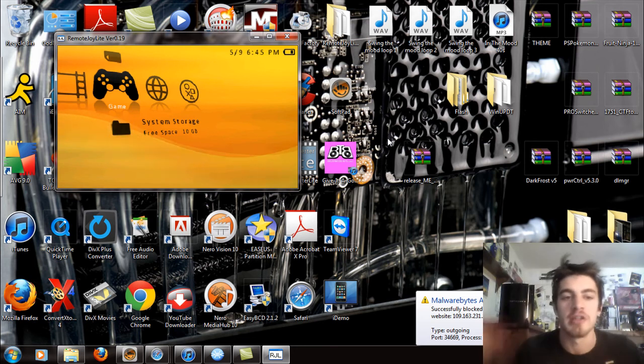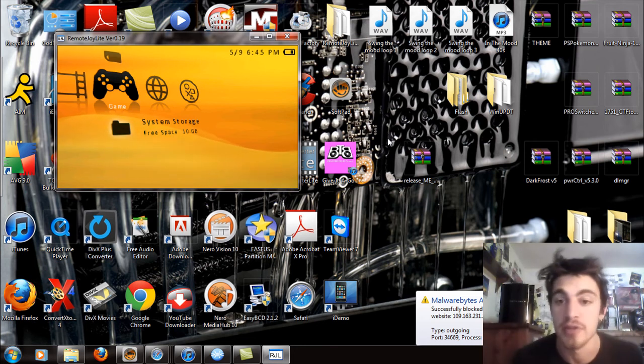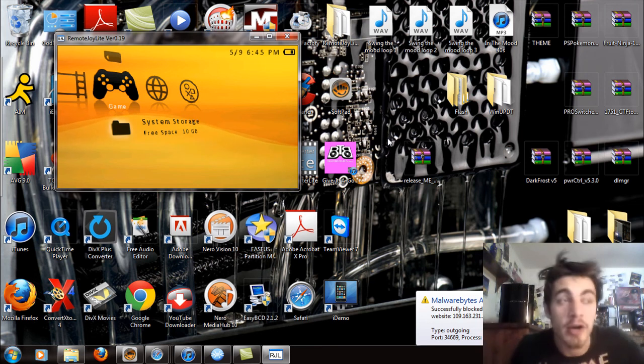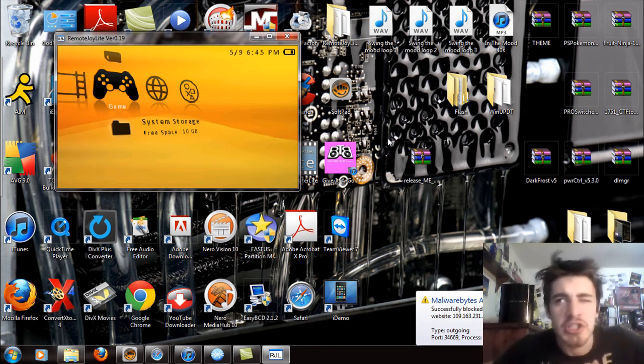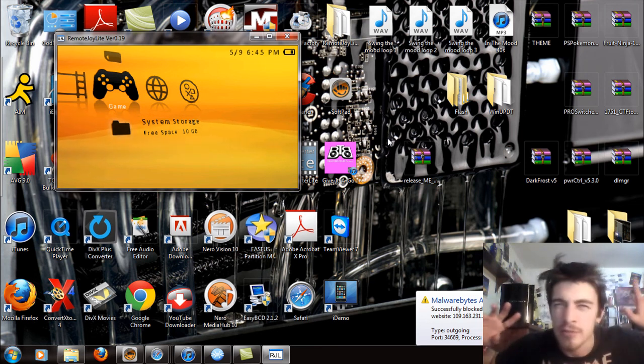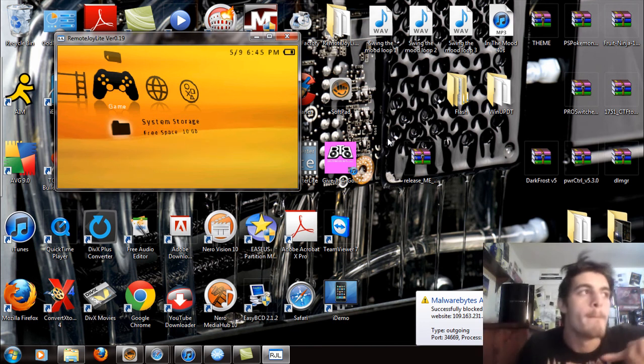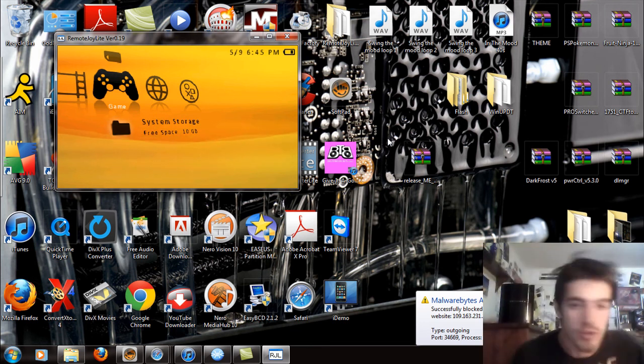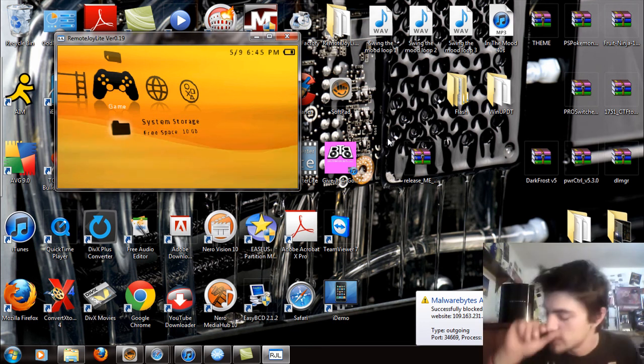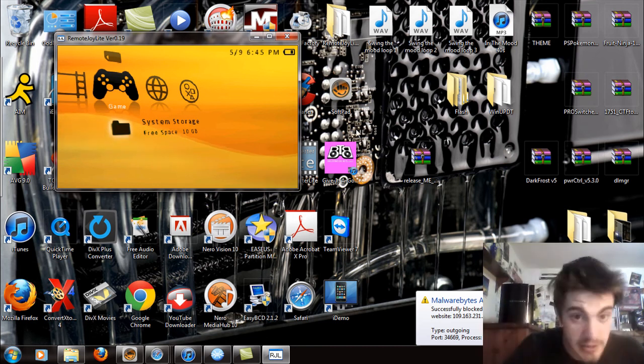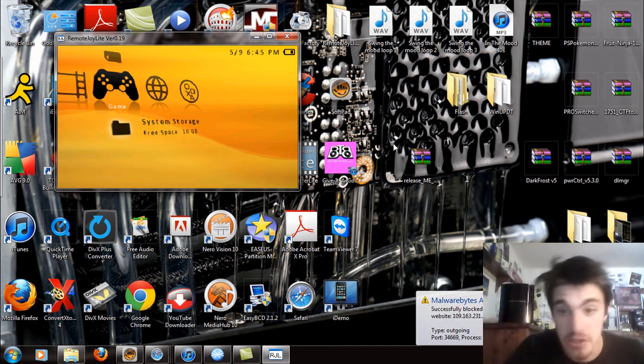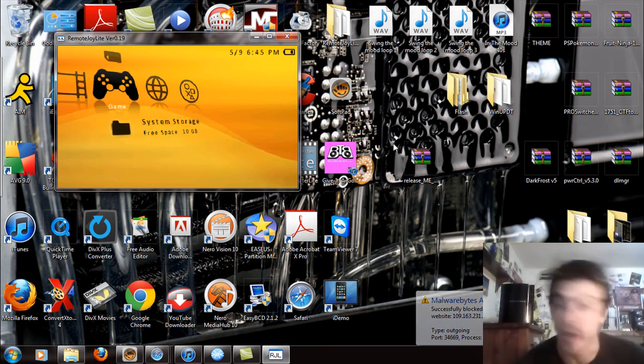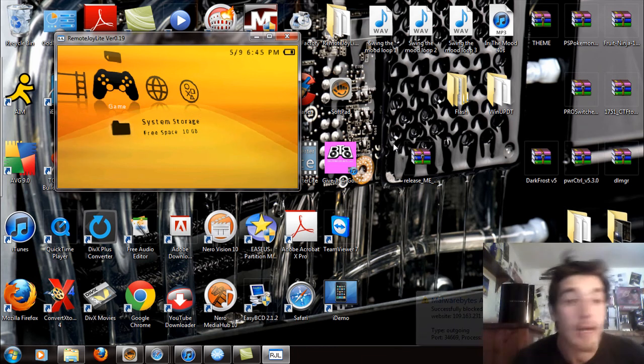So yeah that's how you install the time machine for your PSP 1000 or 2000 for flashing firmware 6.60 Pro or ME. Thanks for watching. I hope this helps you in whatever way that you see fit to yourself.